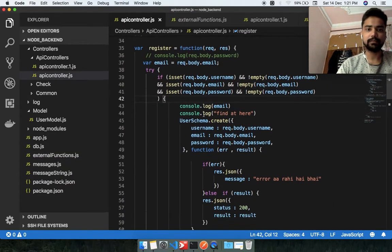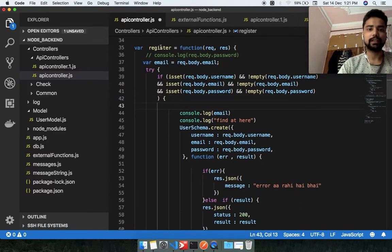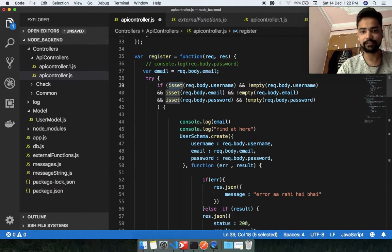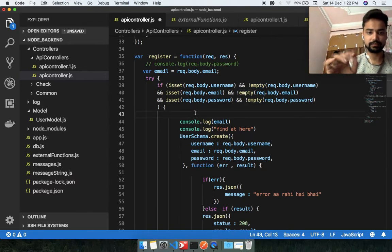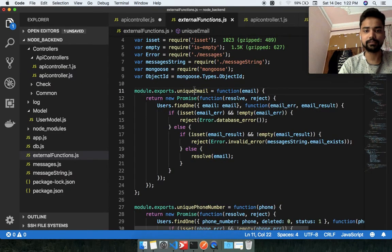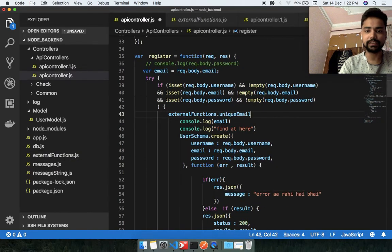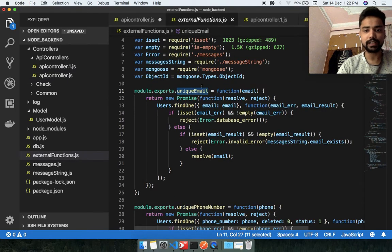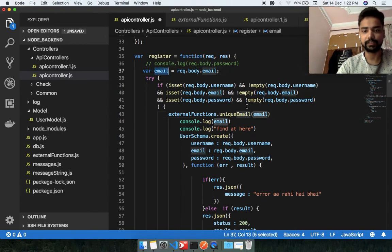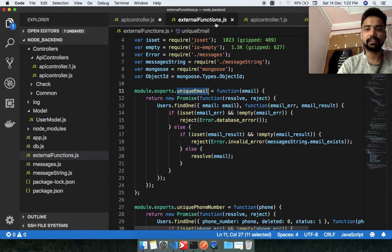Now I'm going to implement this external function into my register API code. When the user hits the register API, I am checking that the username, email, and password fields are not empty using the isNotEmpty function. I am using the external function — since the function name is unique email, I'm calling it and passing the email variable that is already stored, and this function returns a promise.